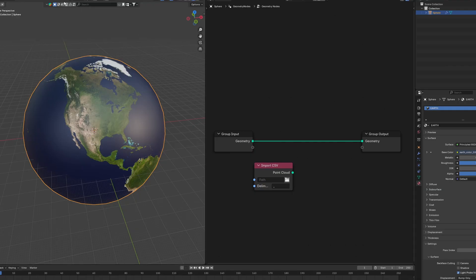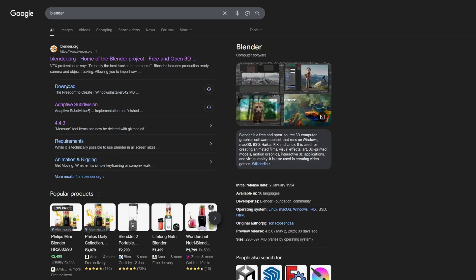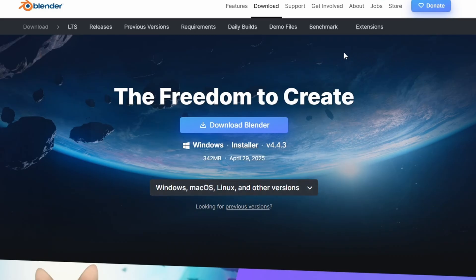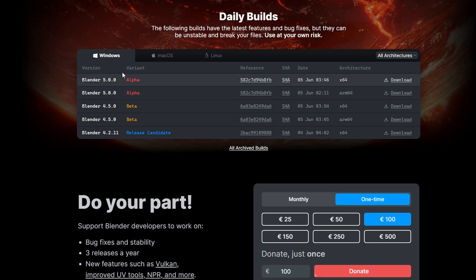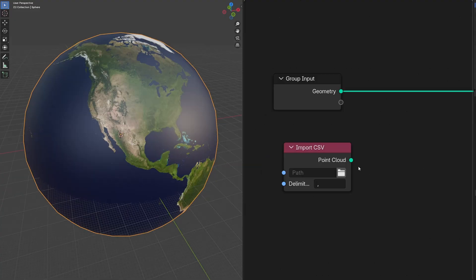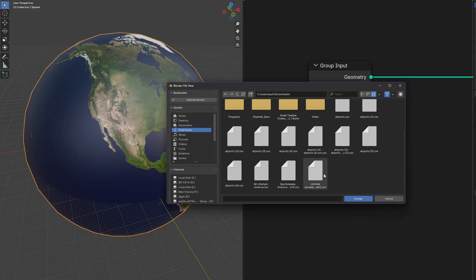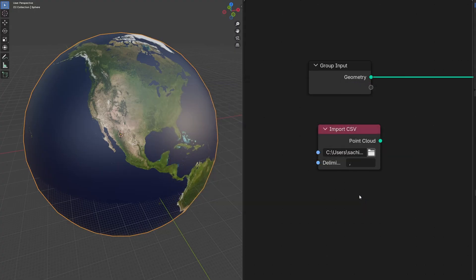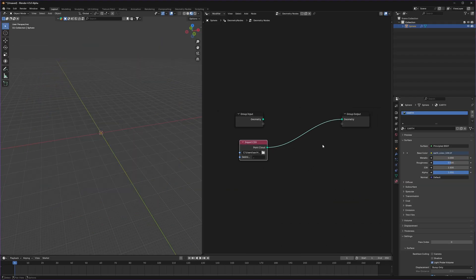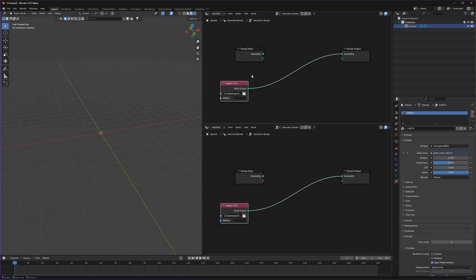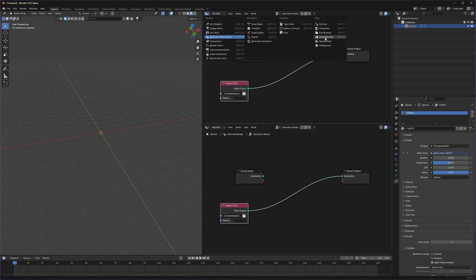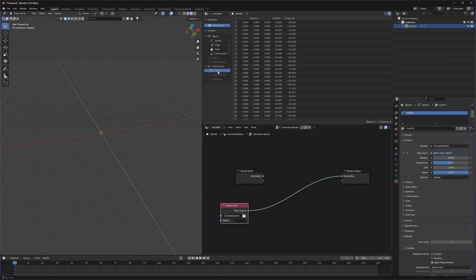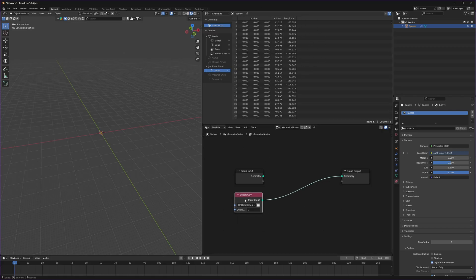To download Blender 4.5, which is an alpha version, search for Blender, go to Downloads, then go to the Daily Build section to download 4.5. Select the CSV file you saved — it should be in your downloads. Connect the Import CSV node to the output to see what data it contains. Split the panel, switch to the Spreadsheet view, and under Points you'll see the latitude and longitude, but not the airport name, because Blender currently cannot read string values.